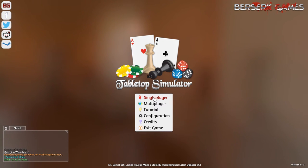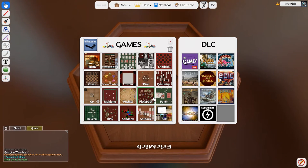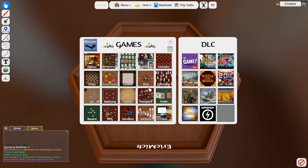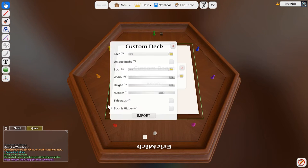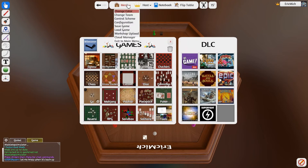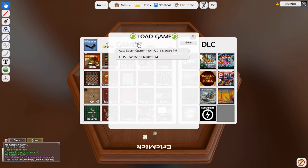So the Tabletop Simulator is kind of exactly what it sounds like. It's just a thing that you can use to play games.